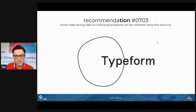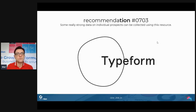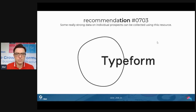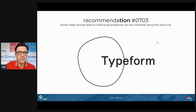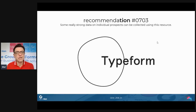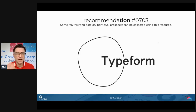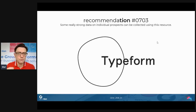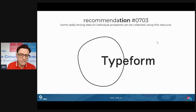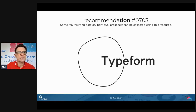The scores that Typeform surveys deliver back are also powerful. Based on a customer's answers, you can give them a score — what percentage of a particular attribute relevant to your business they represent — and give them something instantaneous. Giving people scores about how good they are at certain things, or what type of person they are, really resonates and draws them back to you. I highly recommend you have a look at Typeform.